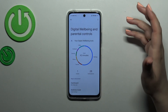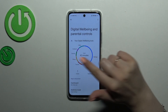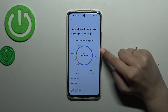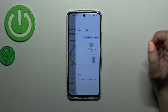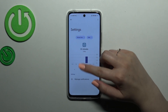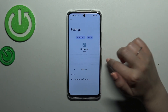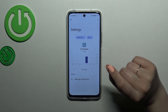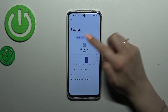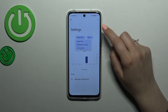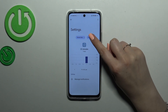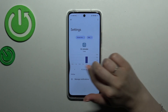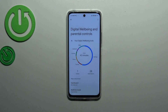The second option is to tap directly on the app — for example, Settings, Phone, and so on. Let me pick Settings. As you can see, we've got the dashboard again, but this time it is tightly connected with that one app. You can change the view from screen time to notifications and times opened, and switch from daily to hourly.